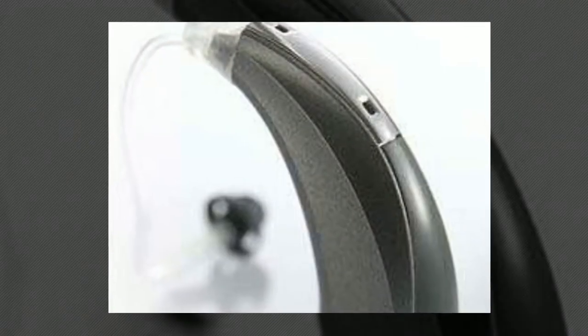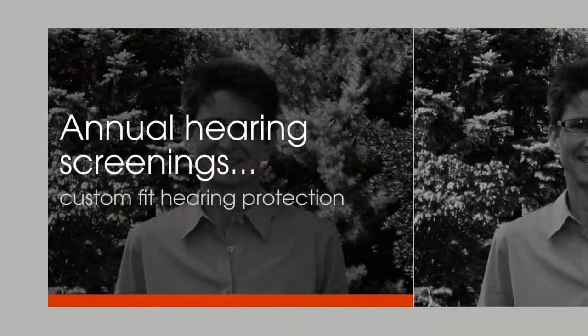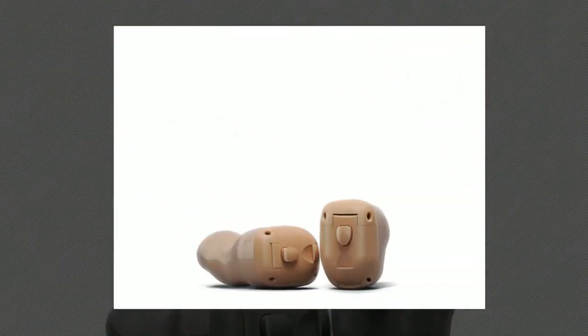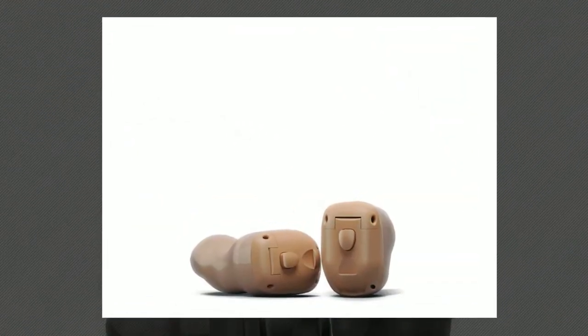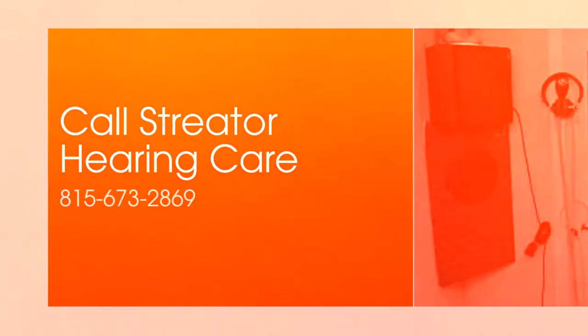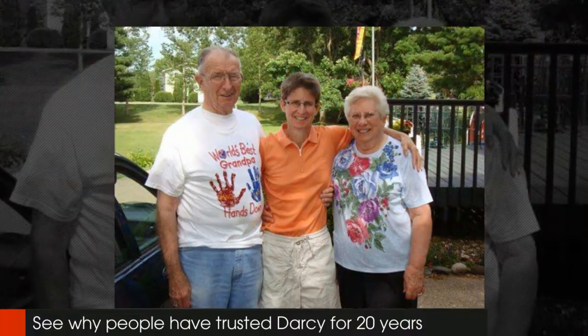Streeter Hearing Care also offers industrial hearing conservation, annual hearing screenings, employee training and custom fit hearing protection for individuals who work in noisy areas. Call Streeter Hearing Care for a hearing assessment from Darcy Beals at 815-673-2869.